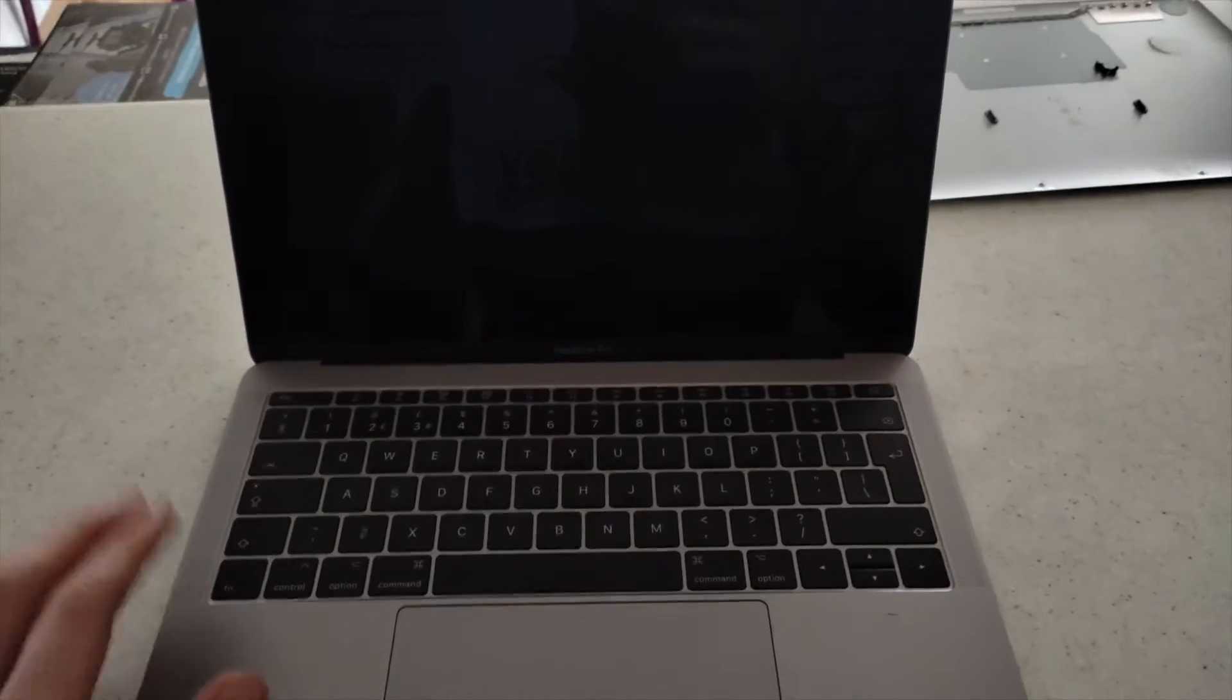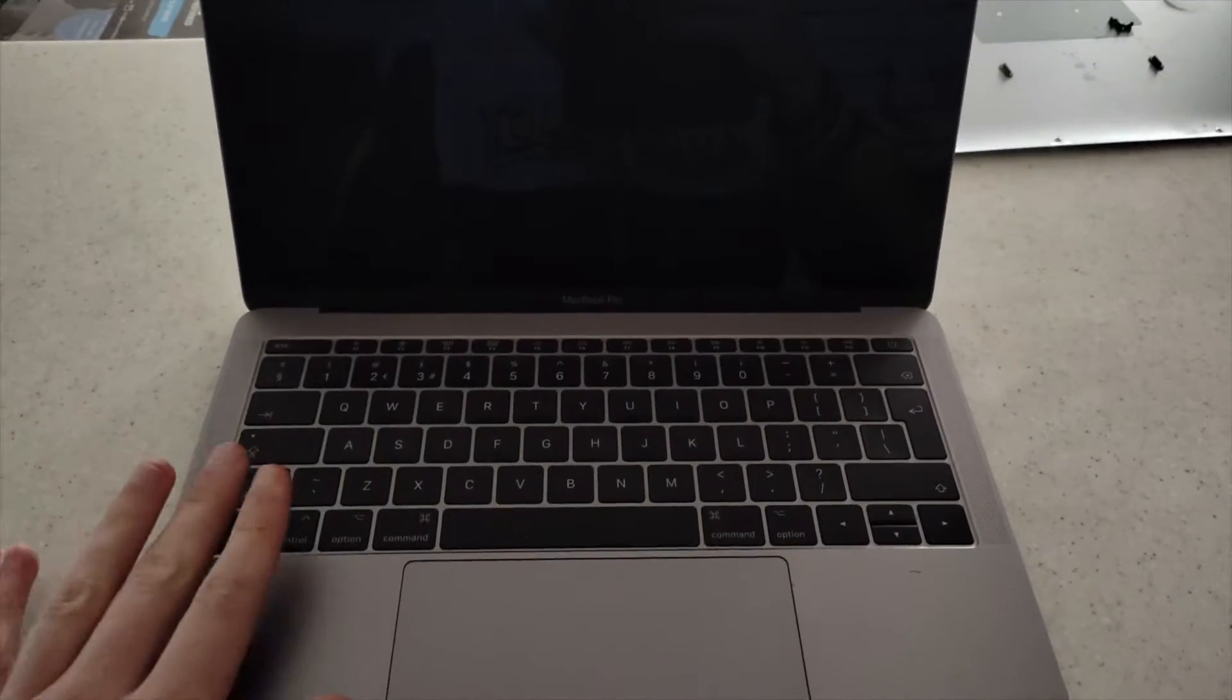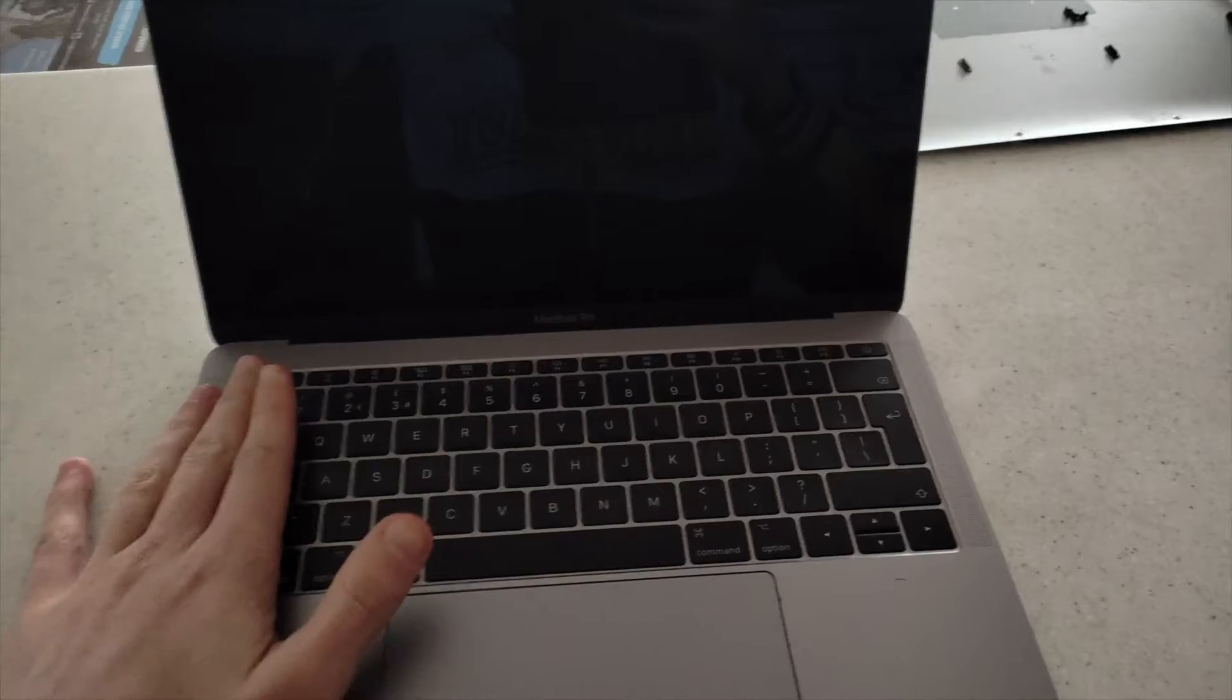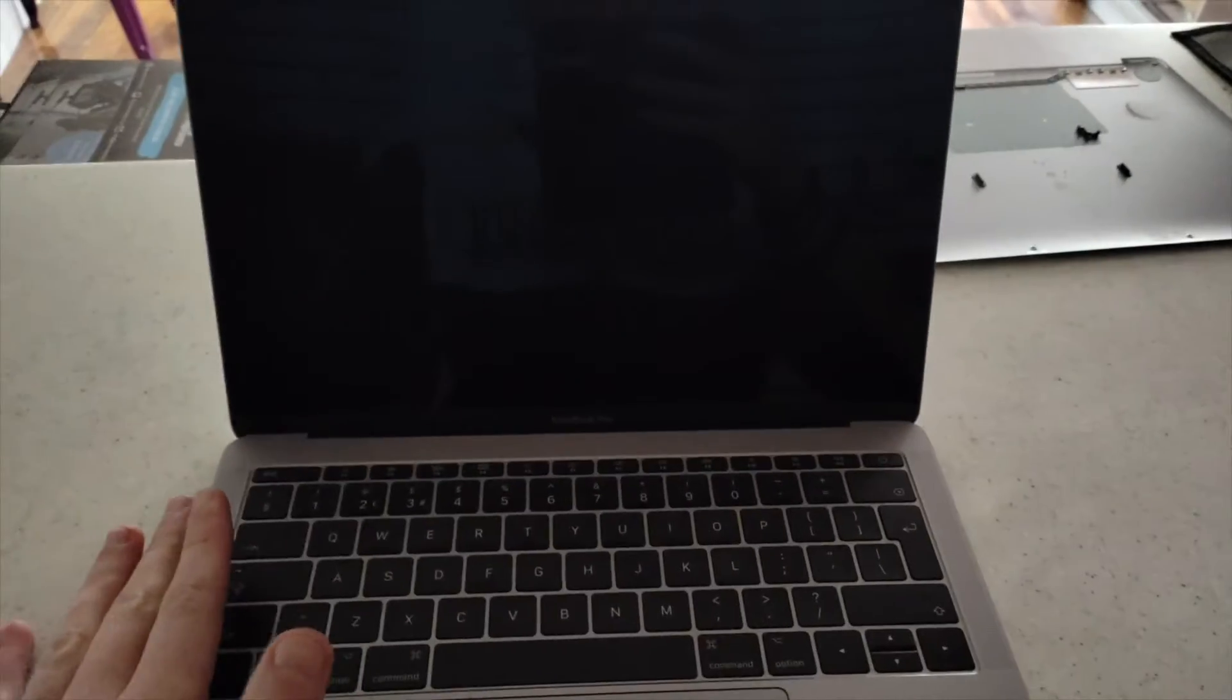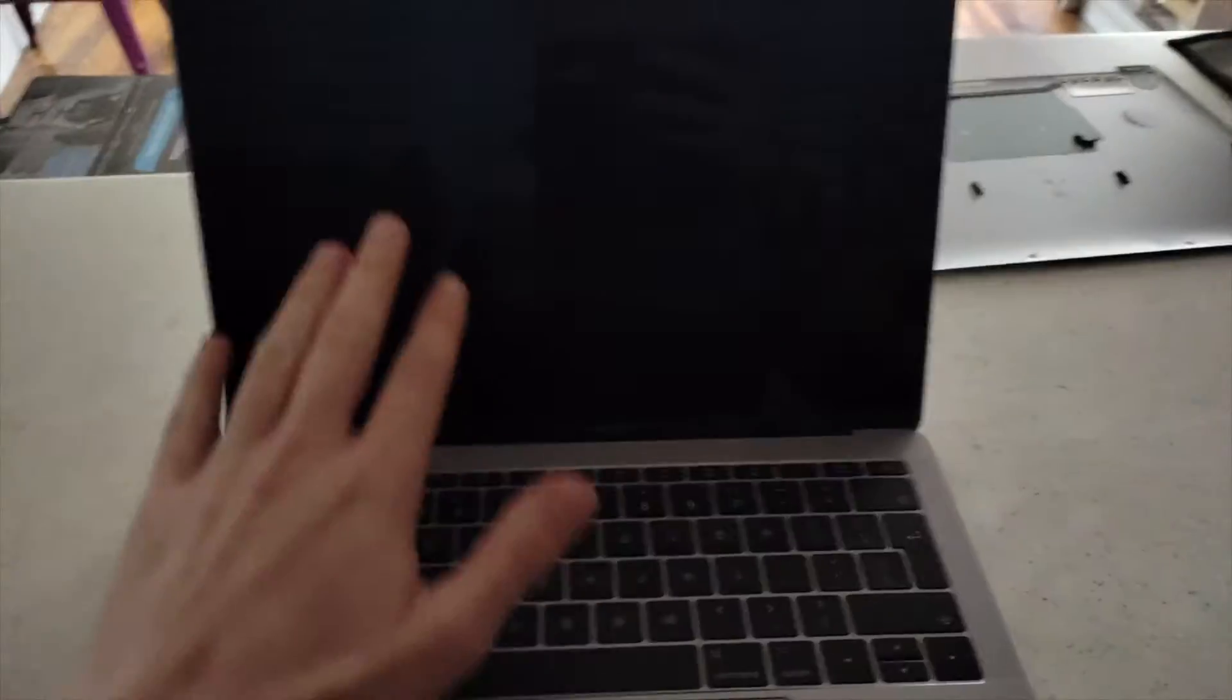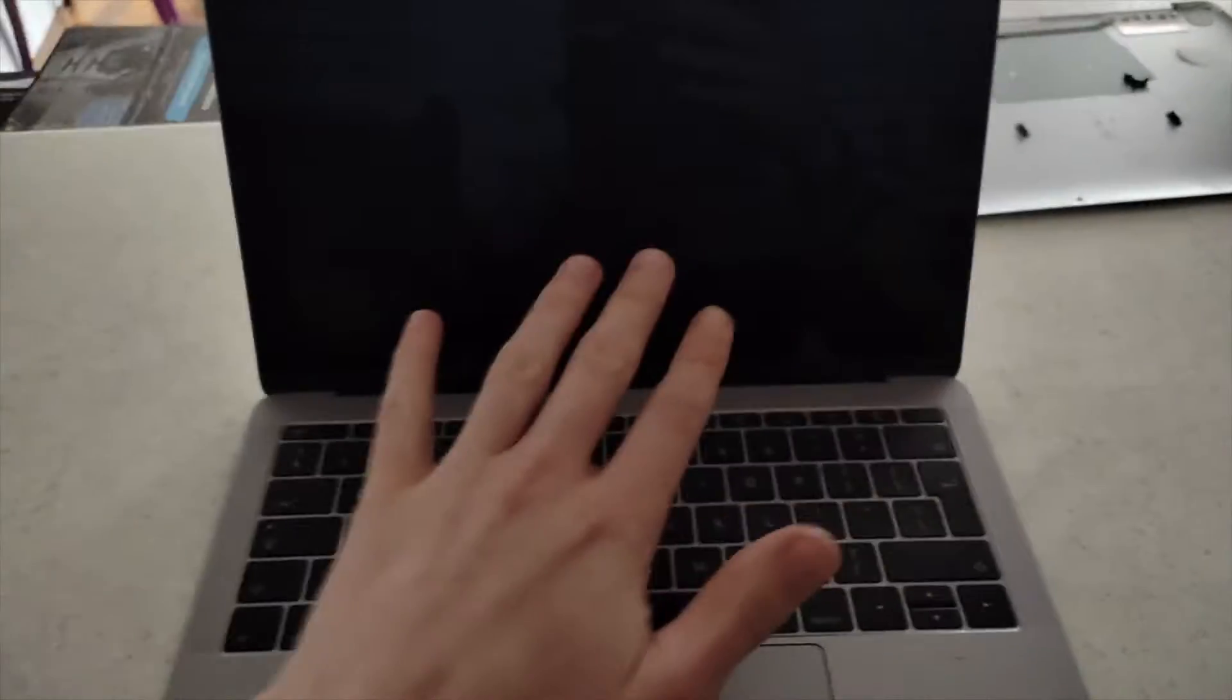In this video, I will give you quick advice on what to do if your MacBook is powering on but it doesn't have anything on the display, no single light, no image.